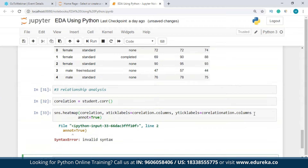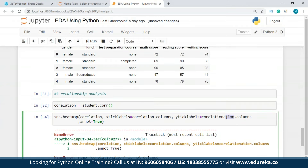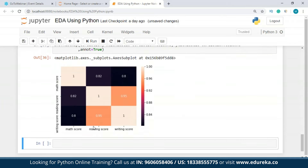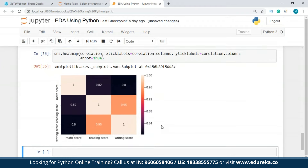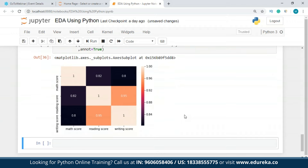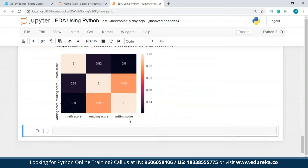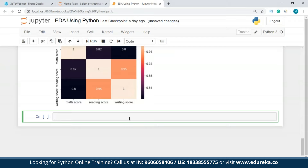After fixing a small syntax error, we have our heatmap. It shows math score, reading score, and writing score. Since we don't have many integer columns — several are categorical — the heatmap is not very definitive for our dataset. If we converted categoricals to dummy values, we'd get more specific correlations. For example, math score and writing score show a correlation of around 0.8.